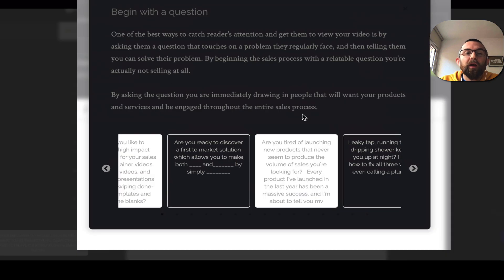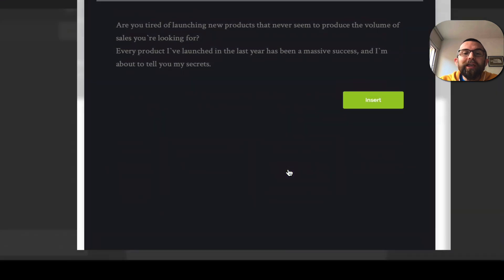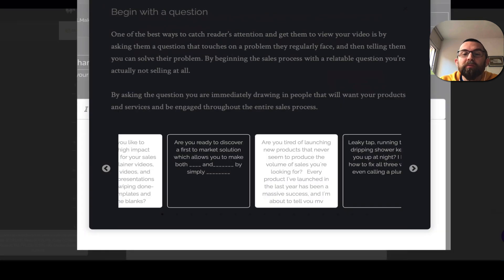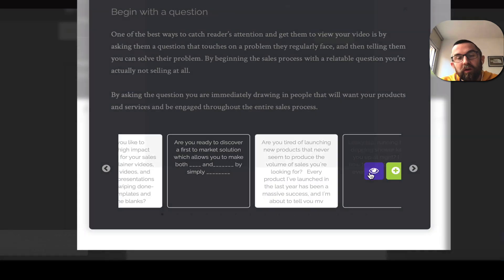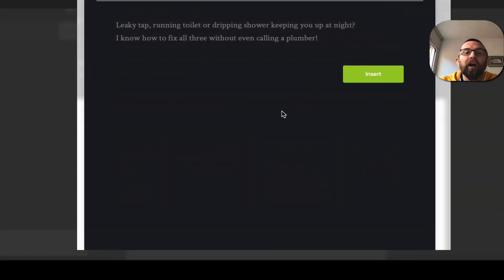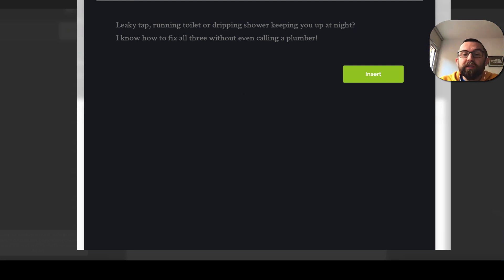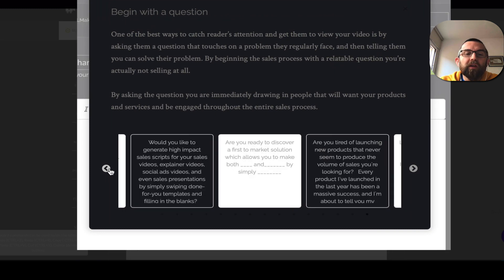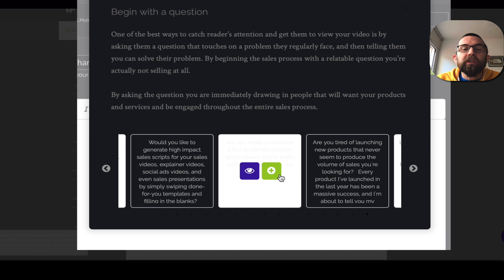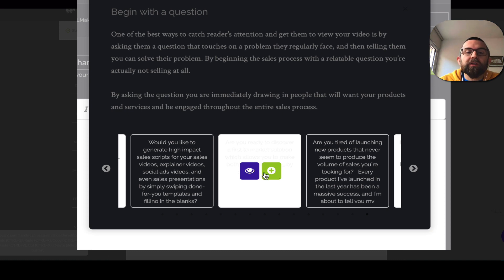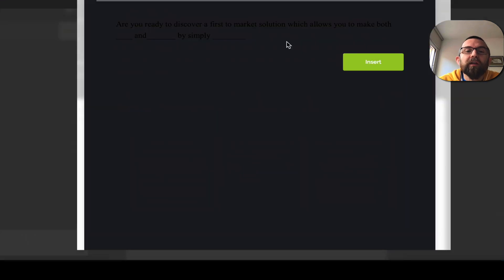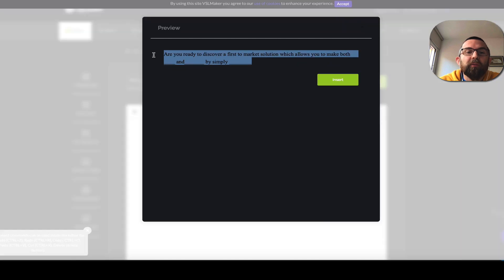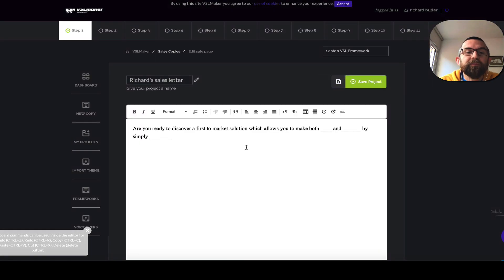So I go into step one. This pop-up comes up and says begin with a question. You can preview each one of these elements here. Are you tired of launching your products? Some of it you will have to change because if that's not true, then you can't really put that up. Are you ready to discover a first to market solution? So let me just put this in. This would be the first headline.